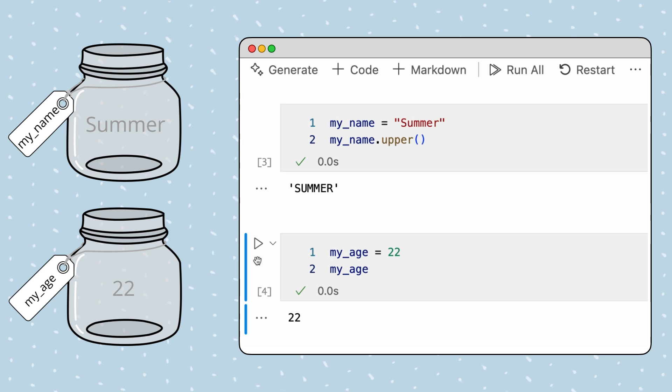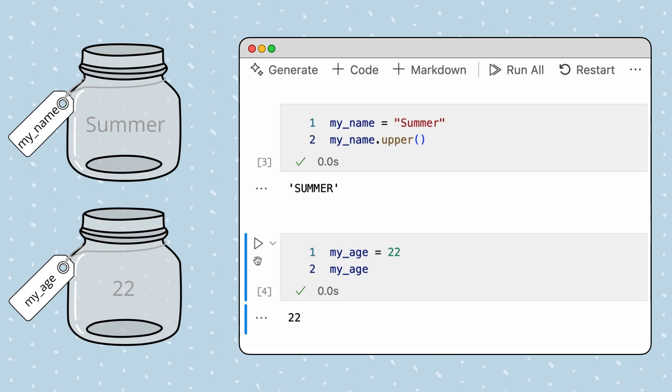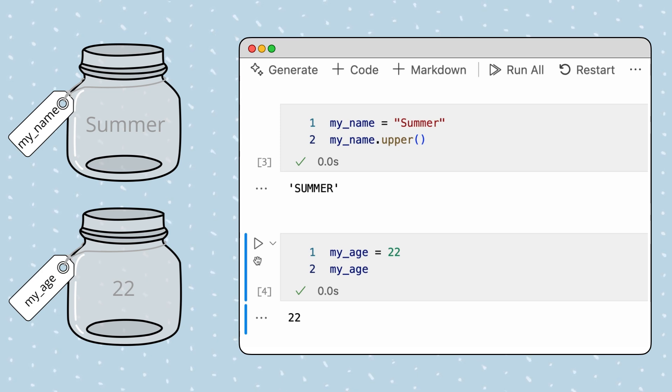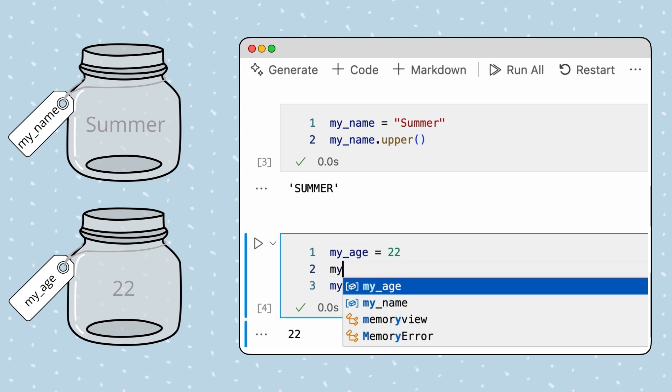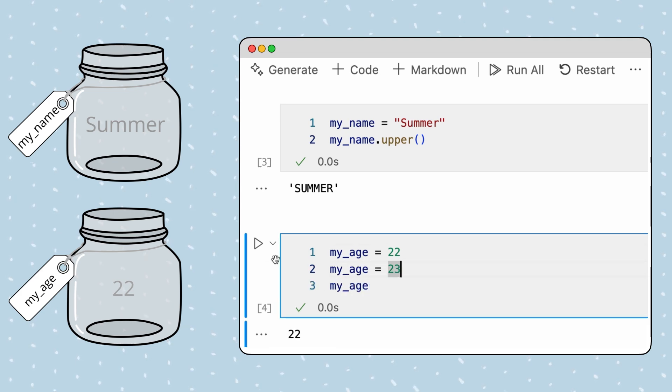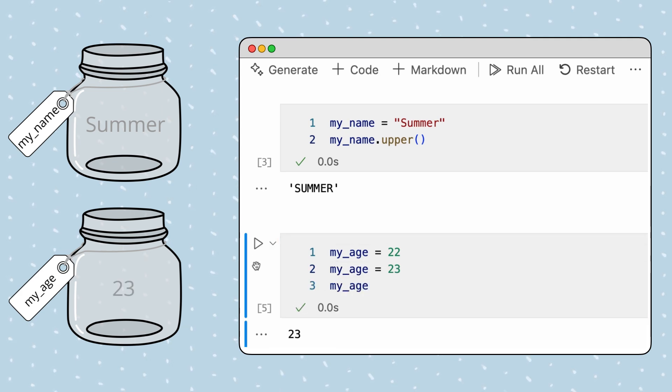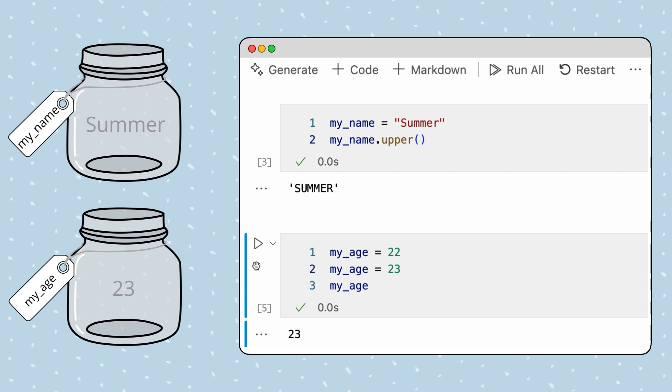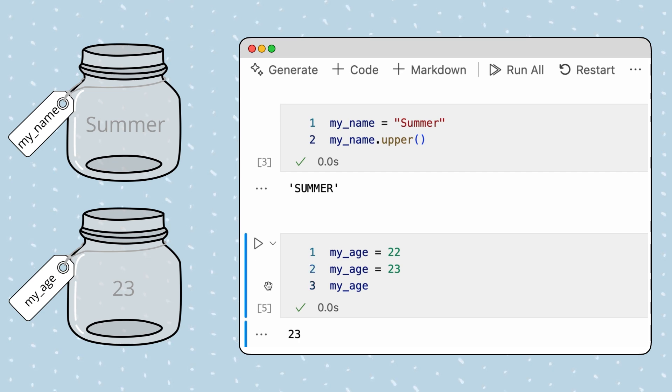That's great for now, but when I turn 23, this information will be out of date. Luckily, variables are reusable containers, so we can update their value. This operation is called a variable reassignment. Great!